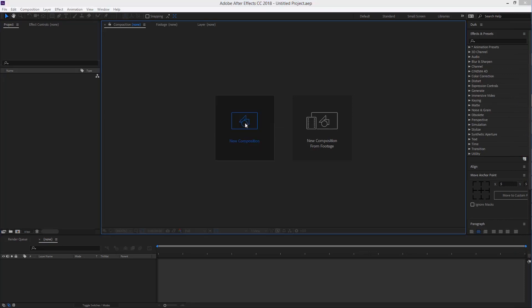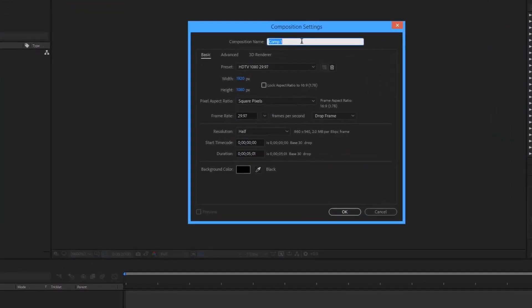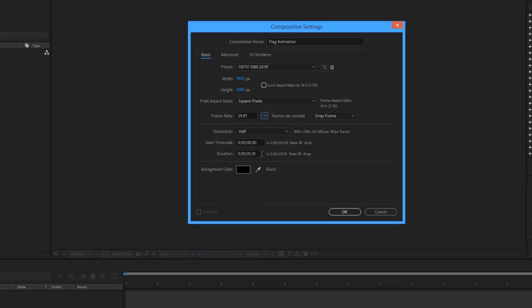First of all, create a new composition. Let's call it flag animation. Stage size should be 920 by 1080, frame rate default, and time duration 5 seconds is enough. Hit okay.